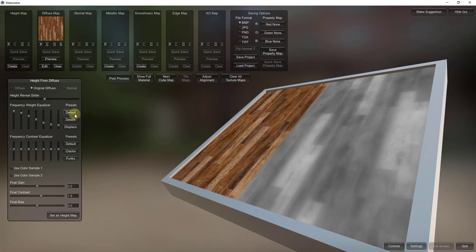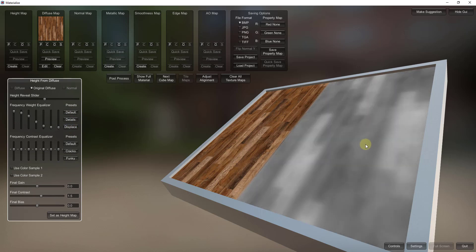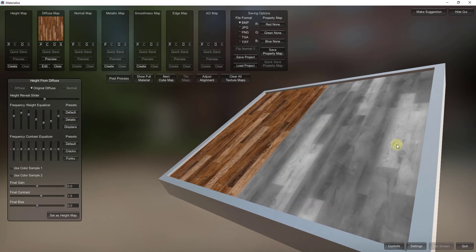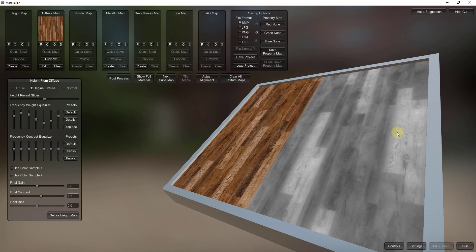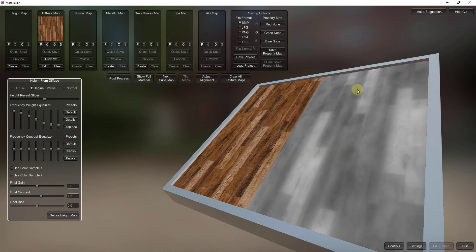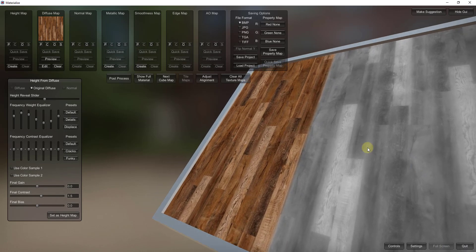Over here there are a number of different options that affect the way this is filtering your image to create that map. I usually end up using the presets for the most part. There are presets you can click that change how this image is going to look. For example, if I want to get more details for my normal map or something like that, I could use the Details preset — notice how you can dial this in with the slider. Note that this height map is also going to affect the way our normal map looks. If it's blurry, the normal map is going to be more blurry; if you click Details, it's going to be more defined.